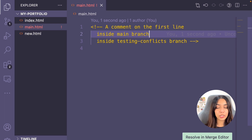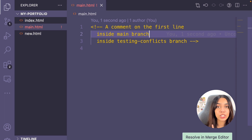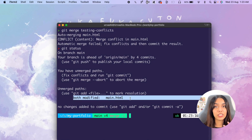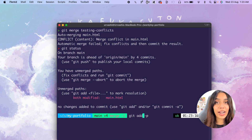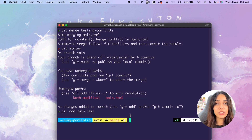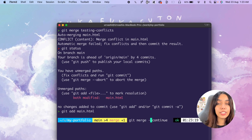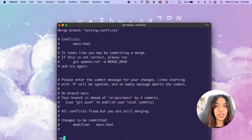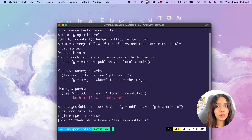Now you've resolved the conflict, but you haven't created the merge commit yet. You need to finish committing to successfully merge the two branches. You can see that the merge is in progress. Add your changes using the git add command, then to finish merging run git merge --continue. Set the commit message for this merge commit. Now you've successfully merged the two branches. You can do git log to see the new merge commit was created.